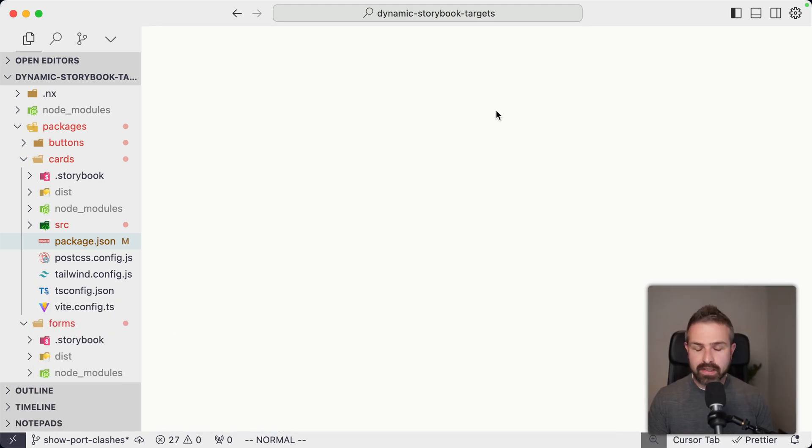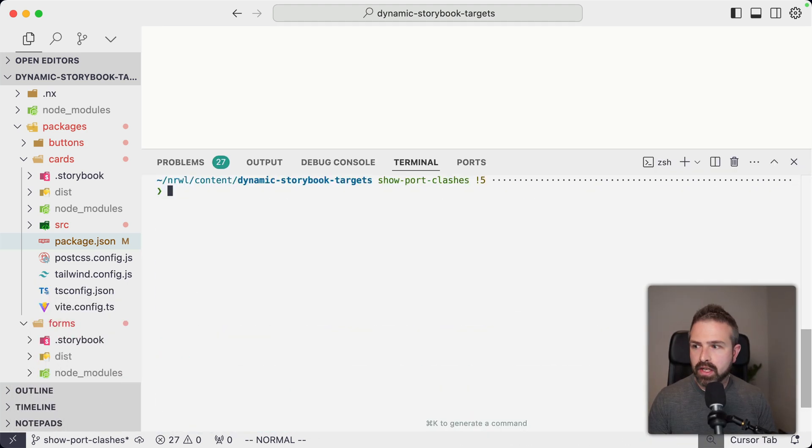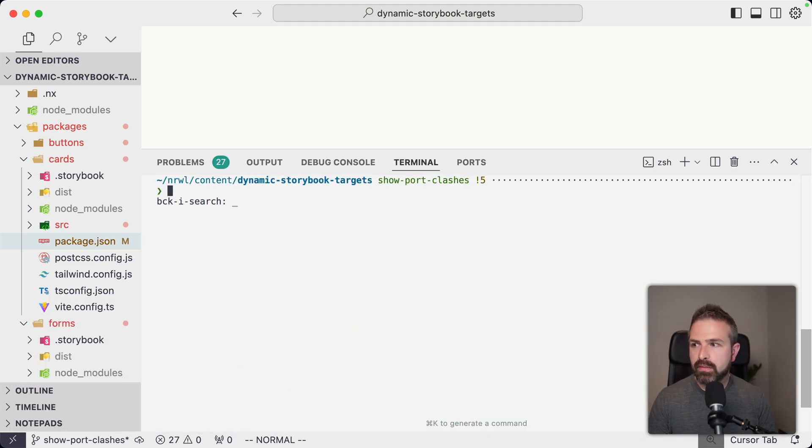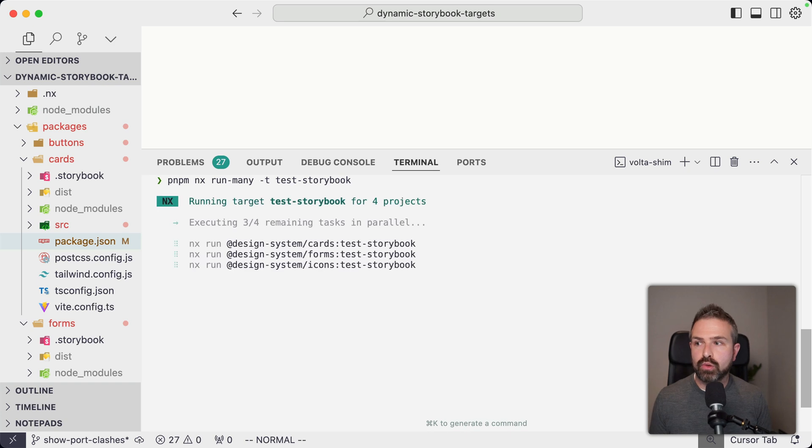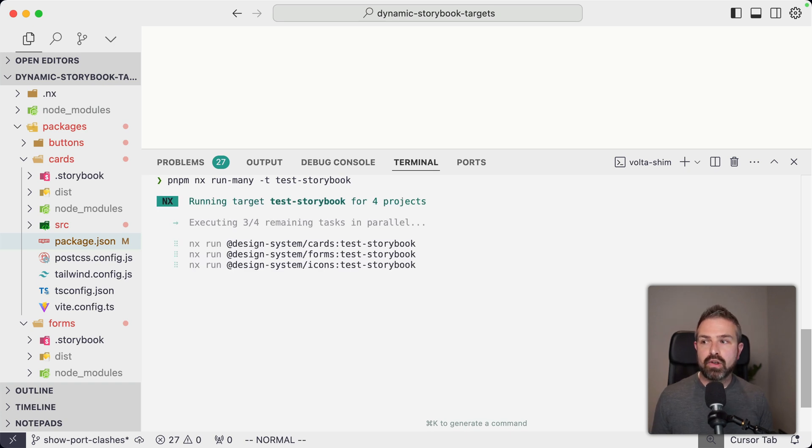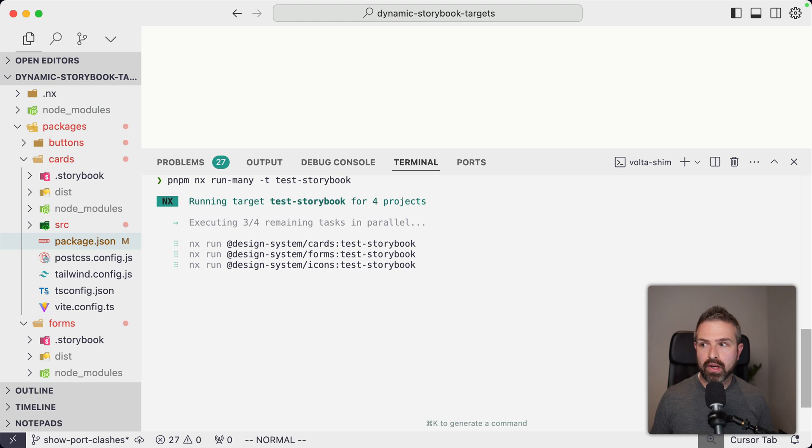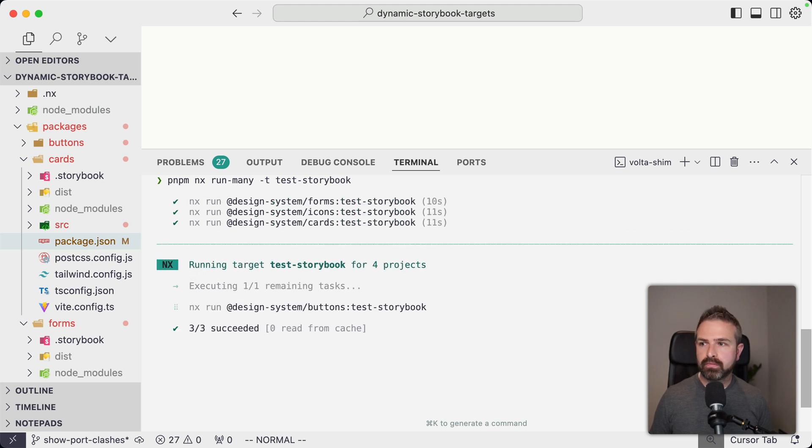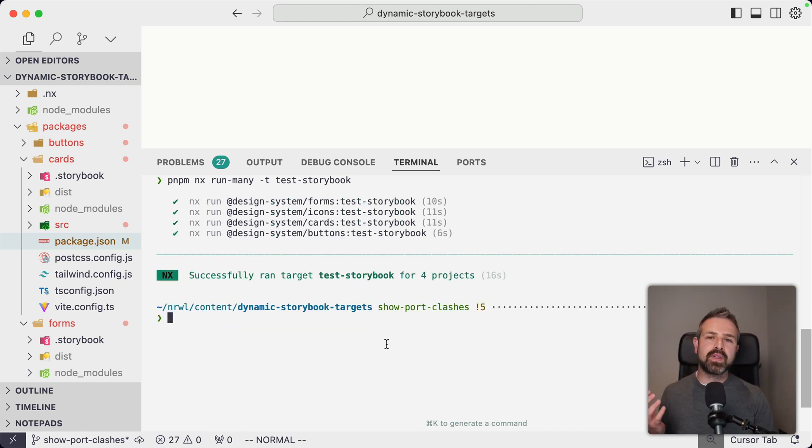Let's do the final test run where this actually works. Let me use the run many again on all our Storybook instances. And if you're lucky, we shouldn't have any port collisions at all now. And it worked. Awesome.